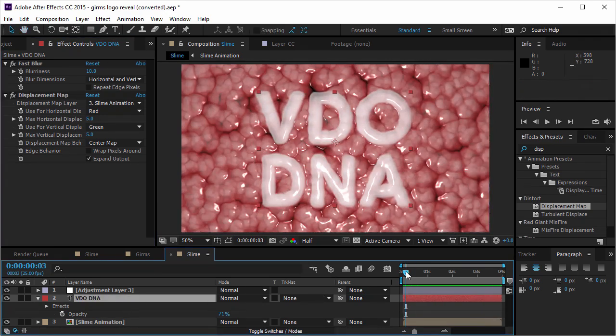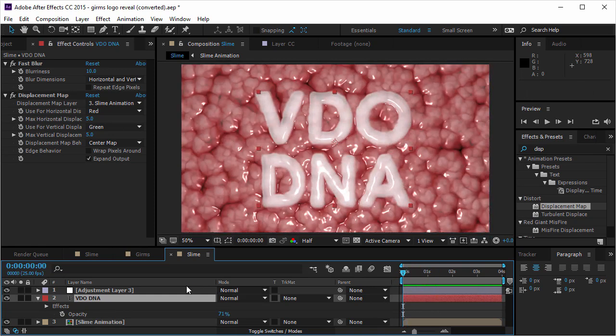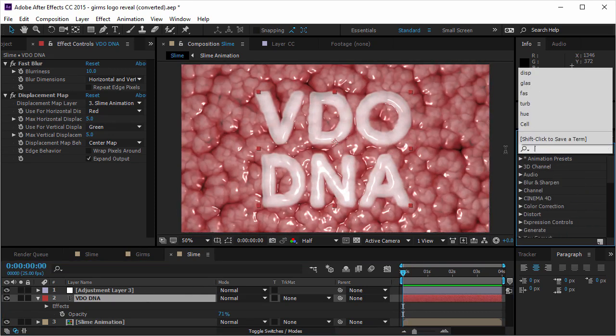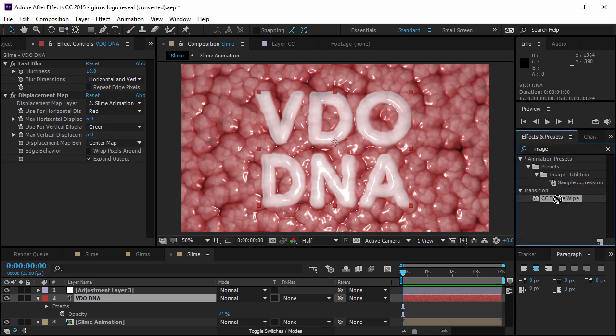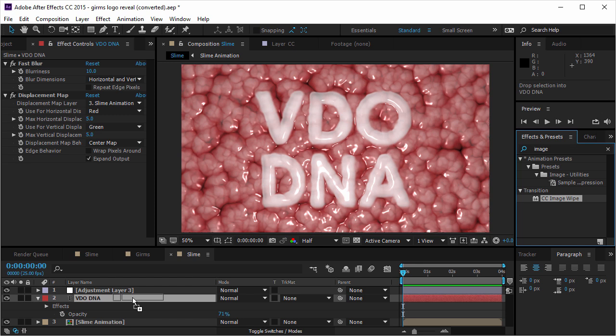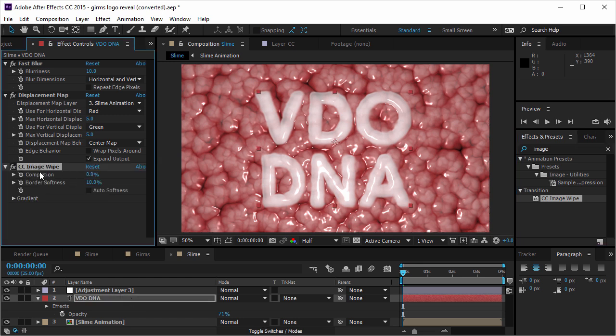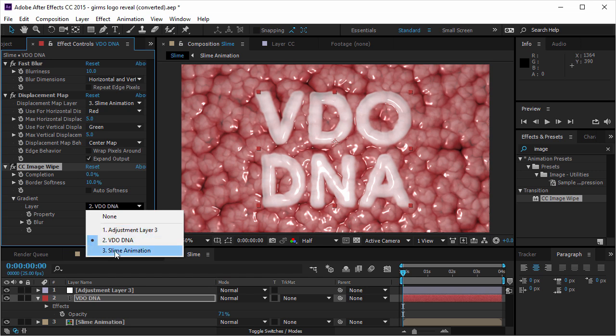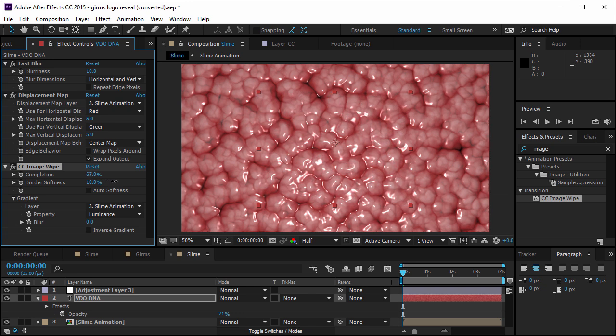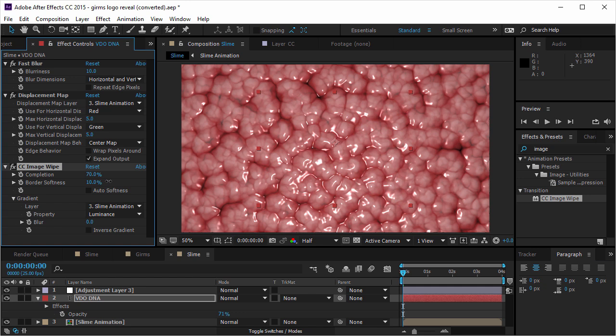So I'm gonna make sure that the text layer is selected. I'm gonna type image. And I'm gonna take the CC image wipe, which is pretty cool. Because I can go to the gradient, ask for the layer that's gonna take the data from. And now, the text will fade in or fade out by the luminance of the slime animation layer.